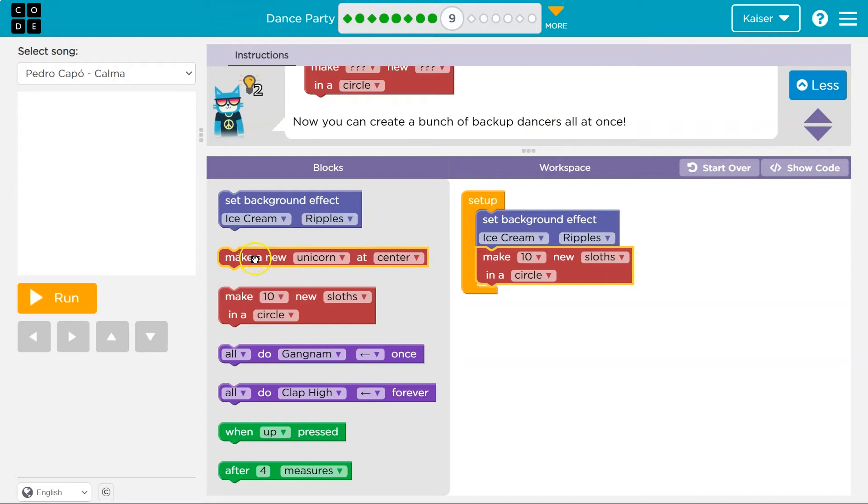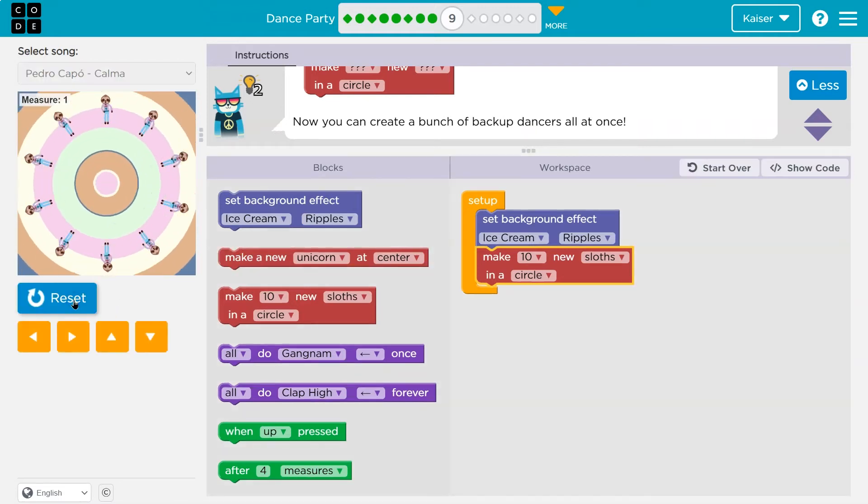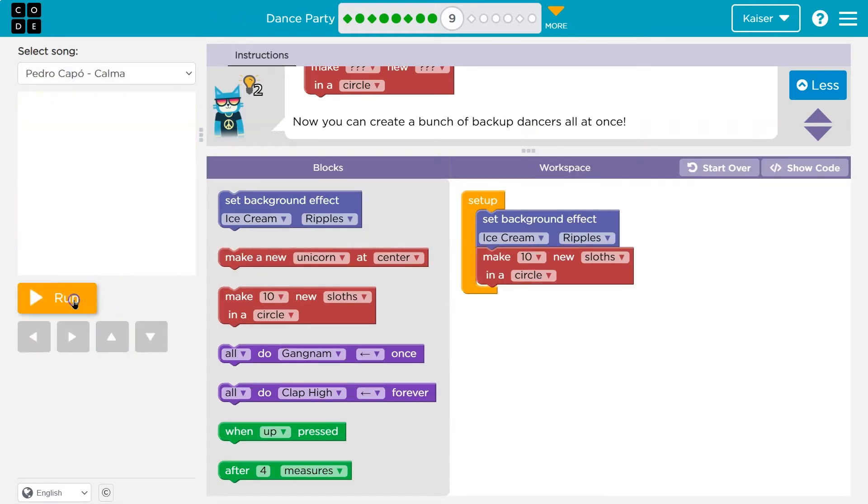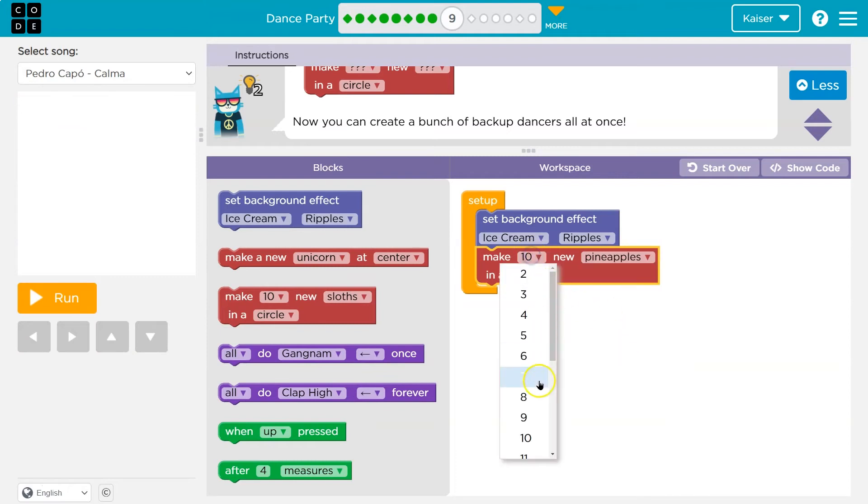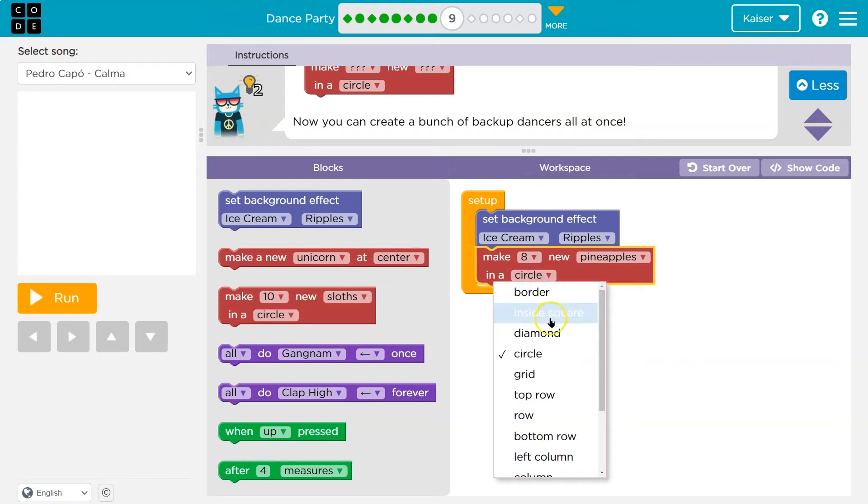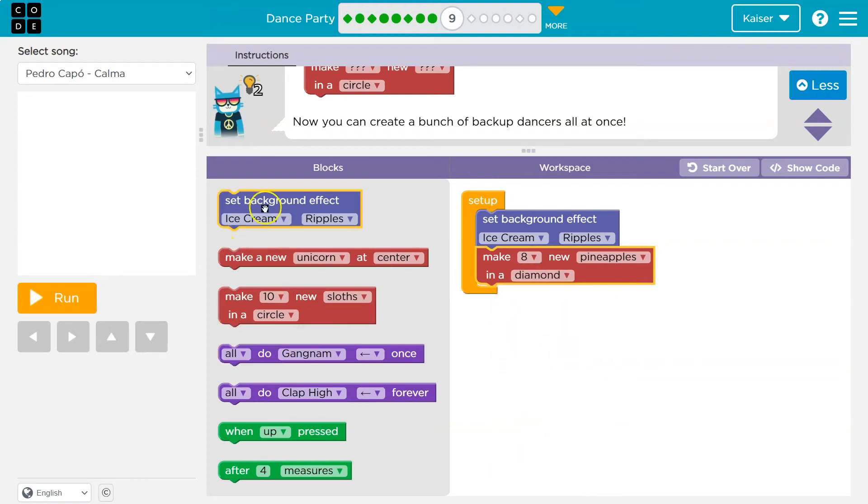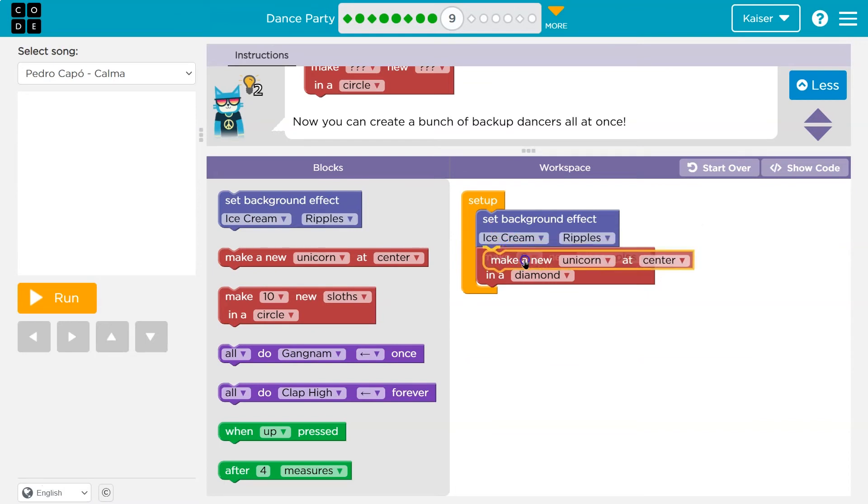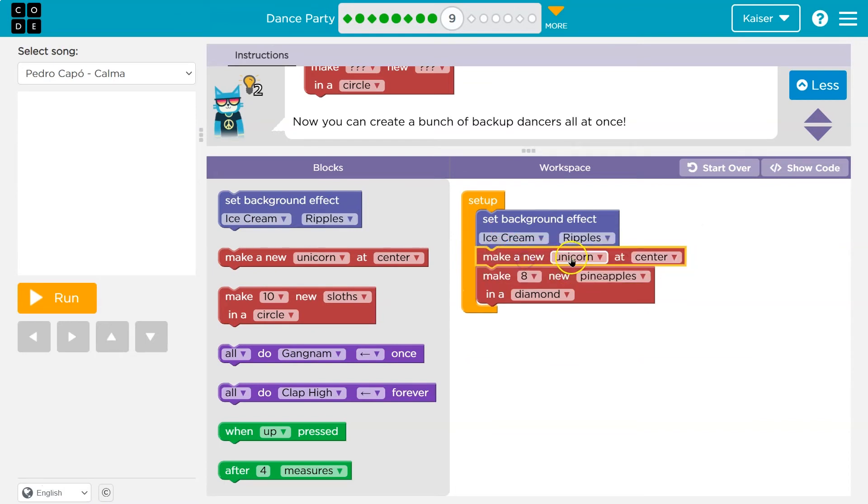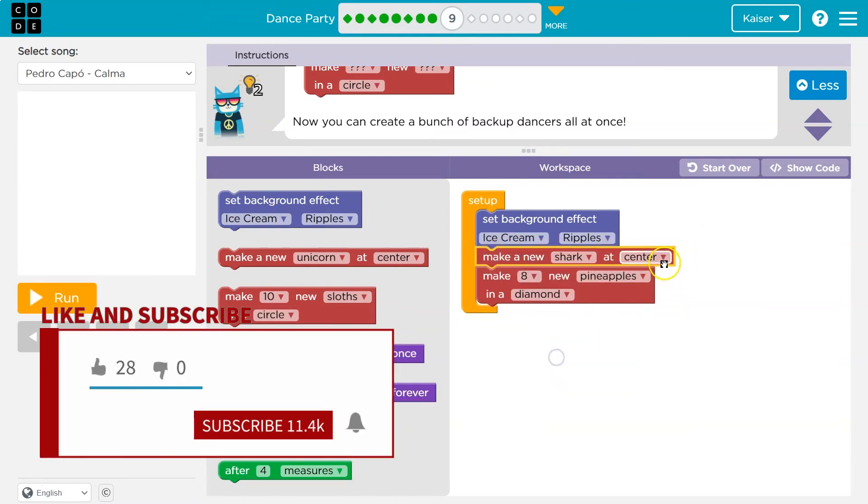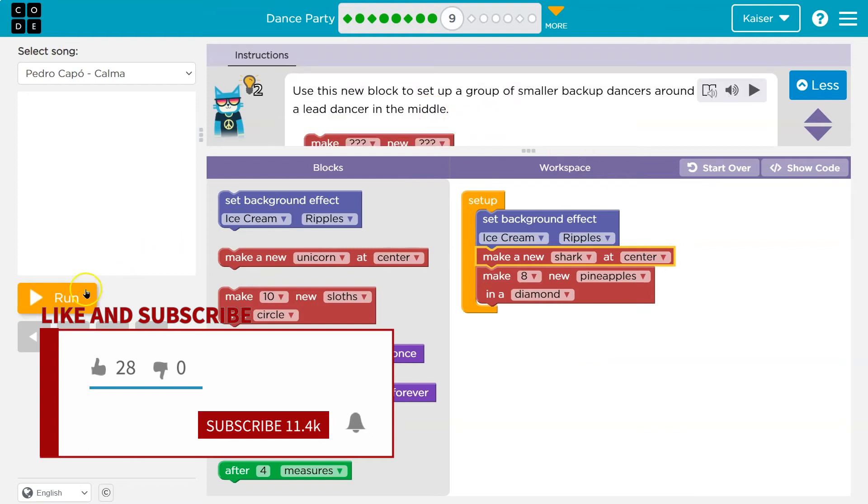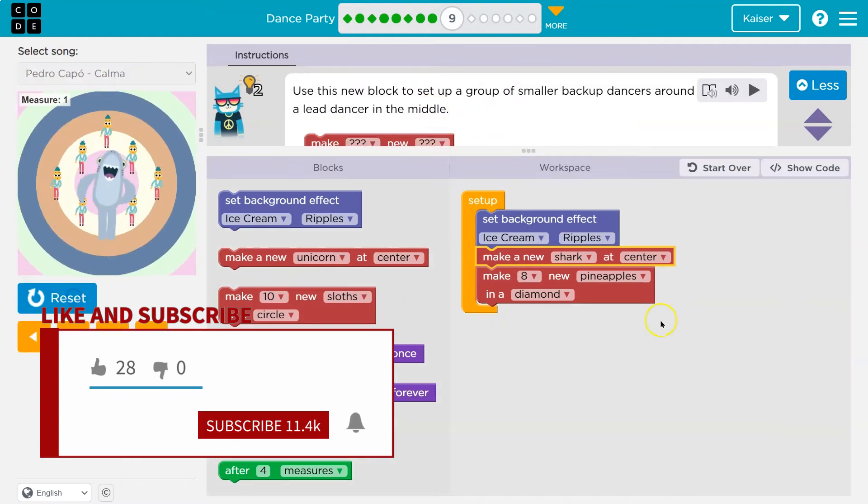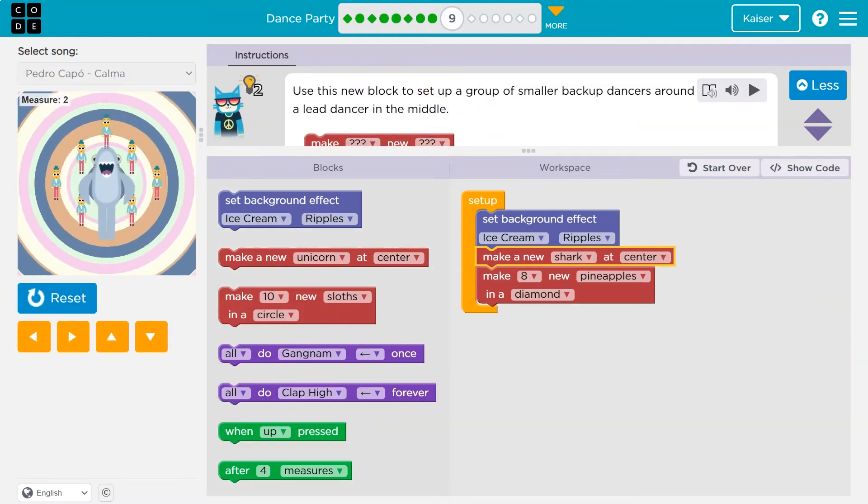So let's go ahead and let's see my backup dancers. I got those. Do I want sloths though? Pineapples. I'll do eight. Circle's fine, I guess. Yeah, diamond. And then a main dancer. Okay. So I'll make a new unicorn. I liked this shark in the center. Let's see. Awesome.